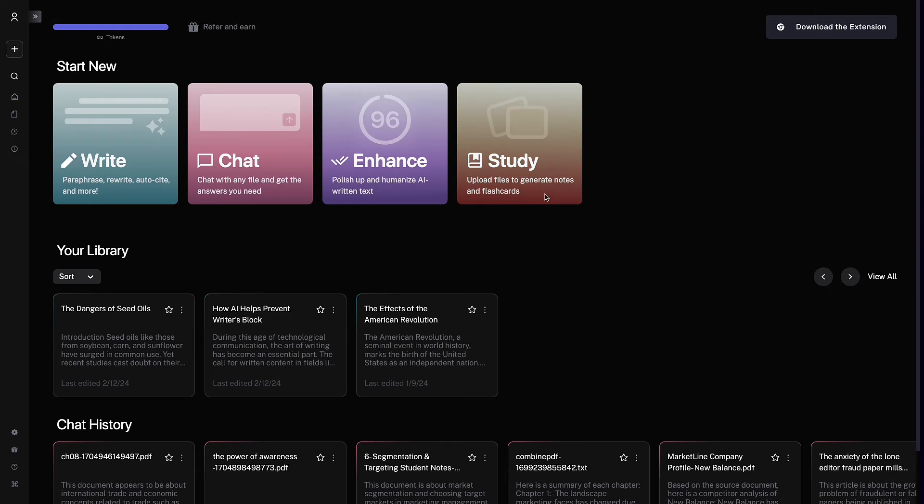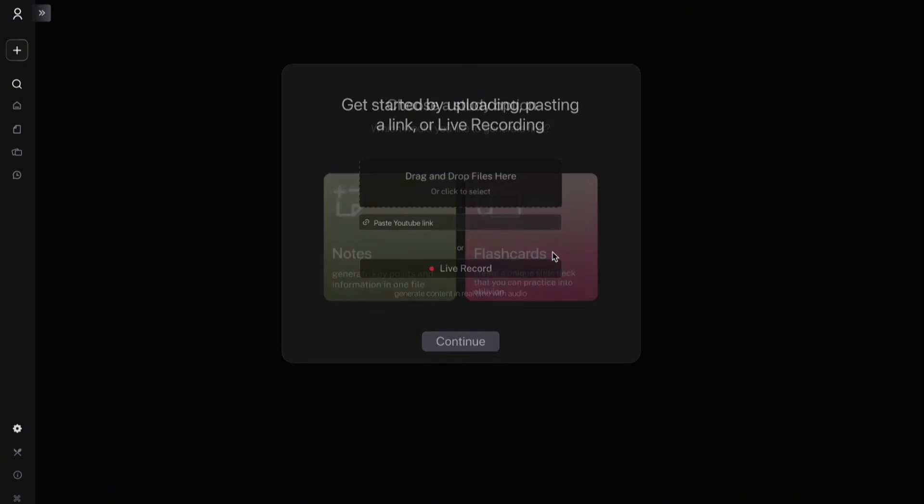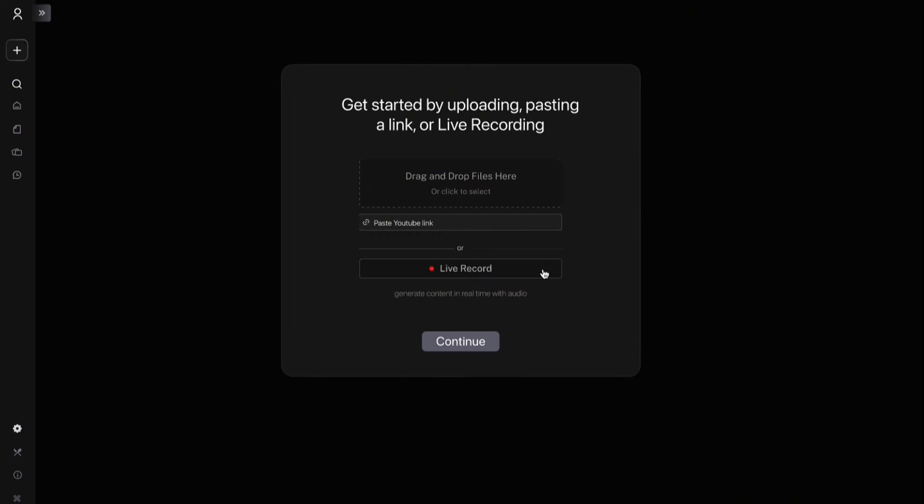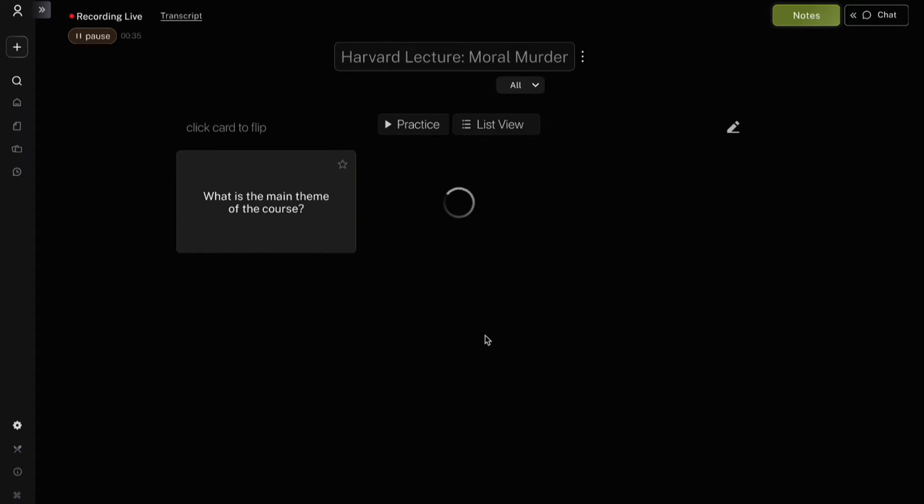Let's say you need to study for a test. You can use the new study feature to generate flashcards as well as notes from YouTube links, files, and live recordings.